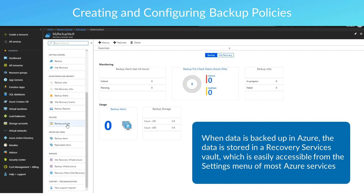When data is backed up in Azure, it is stored in a Recovery Services Vault, which is easily accessible from the settings menu of most Azure services. By deploying backup policies, it is easy to backup multiple virtual machines without visiting the dashboard for each one. Configuring a backup policy sets the schedule for how often and when recovery points are taken, and also includes retention settings for those backups.